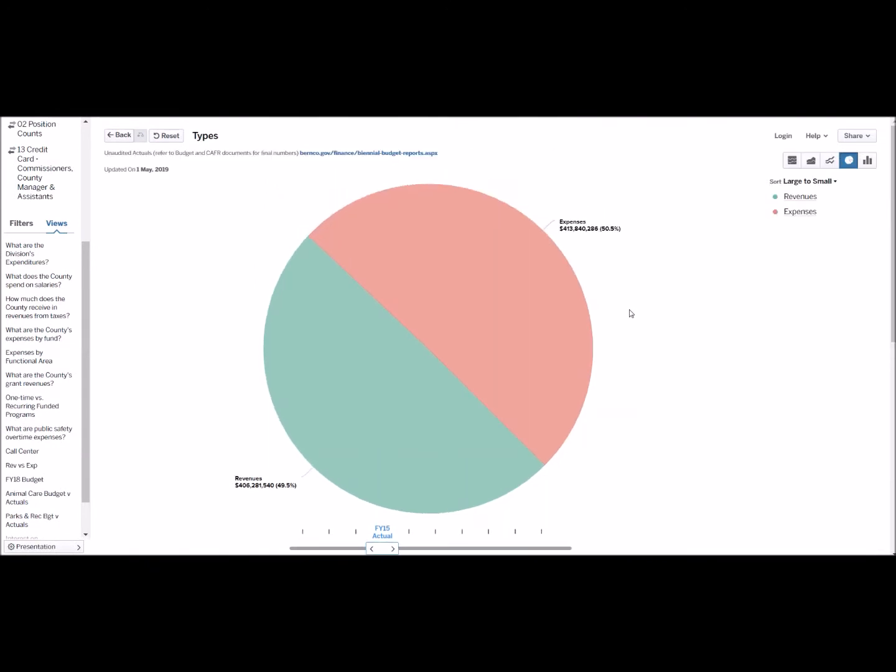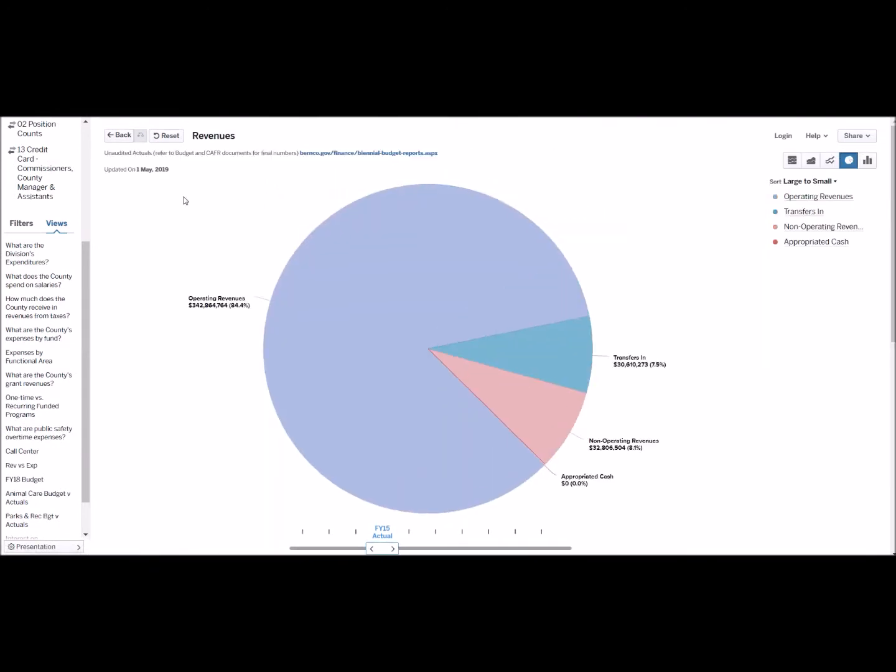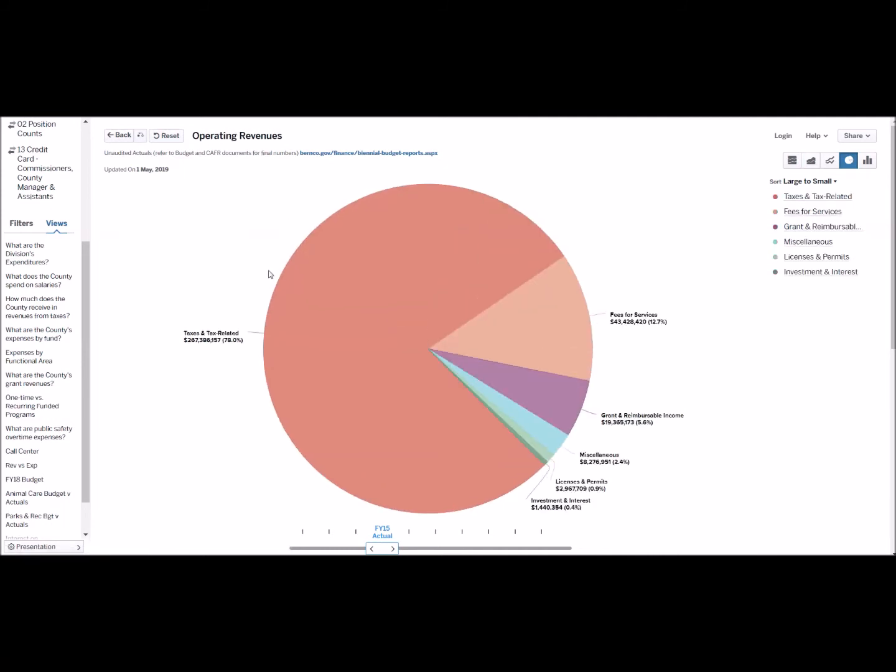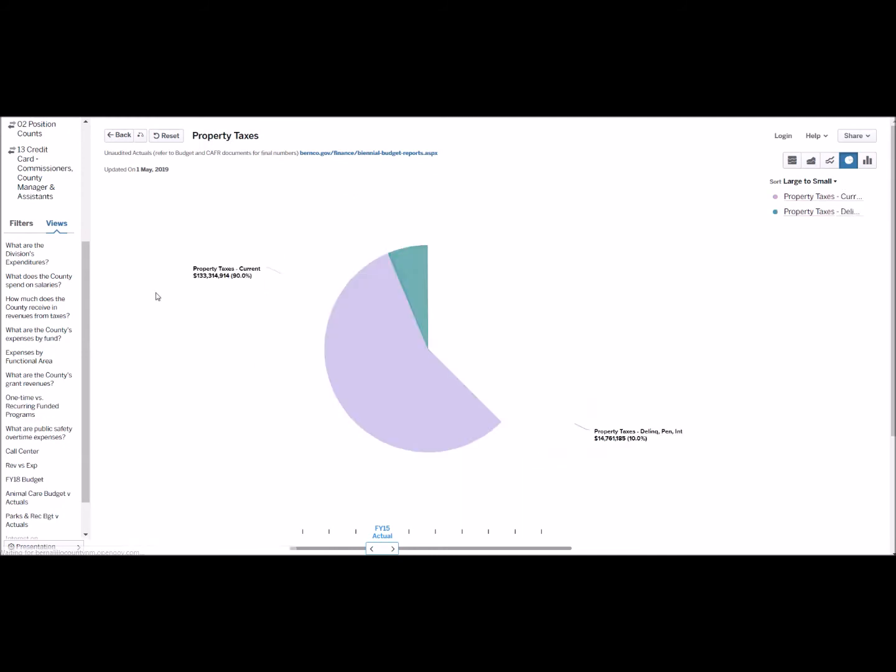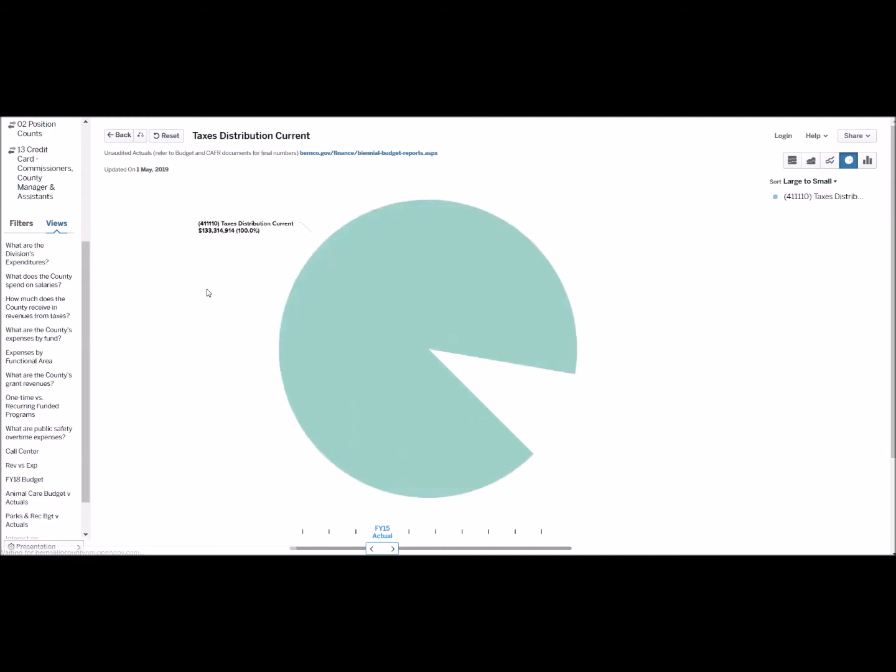But it's much more fun to do this on the graph. So let's do that. Revenue, operating revenue, taxes, property taxes, current. And there we go. The same number right here.